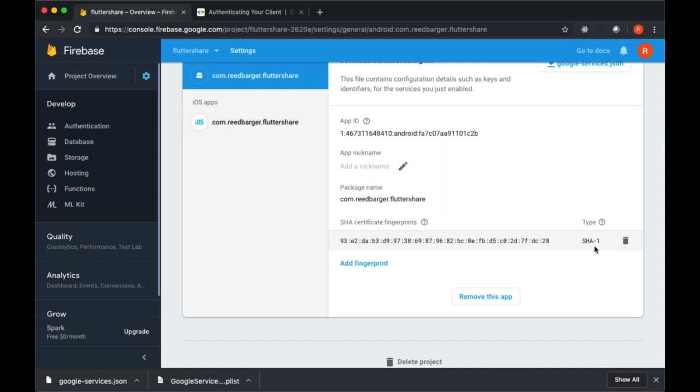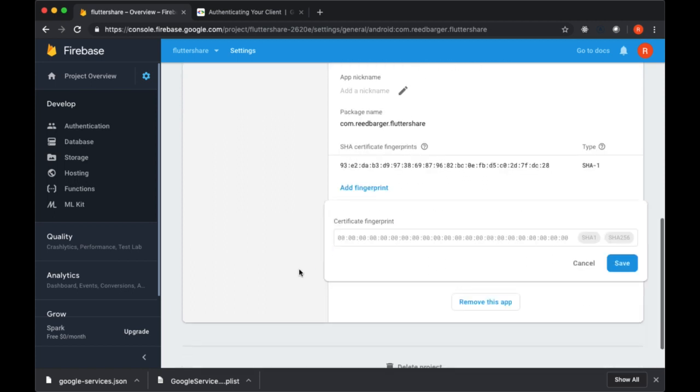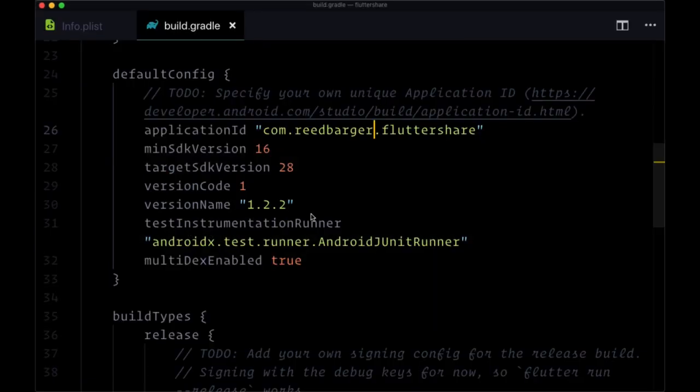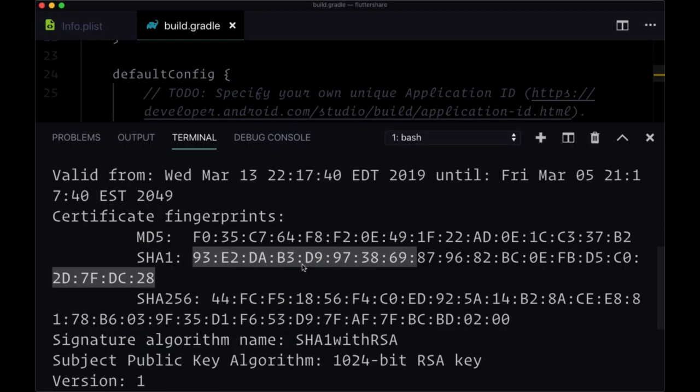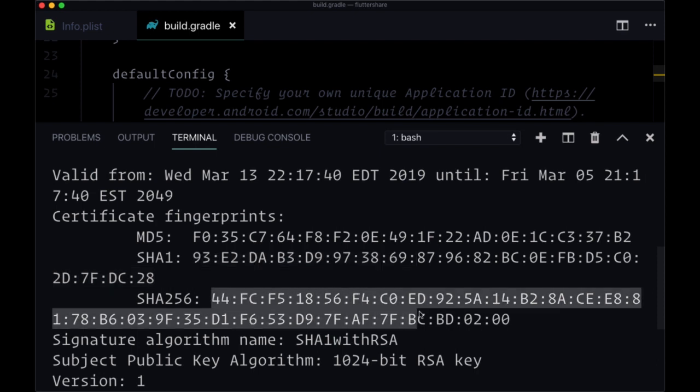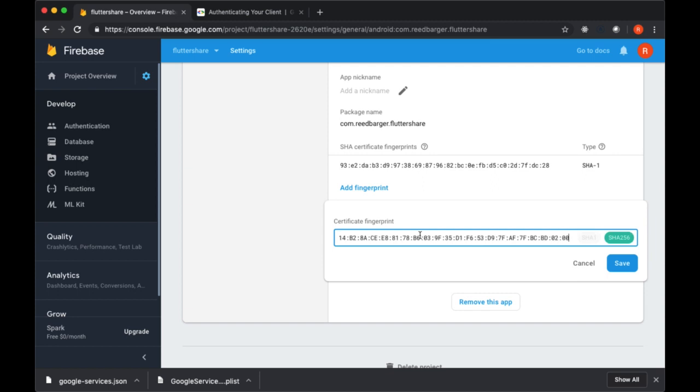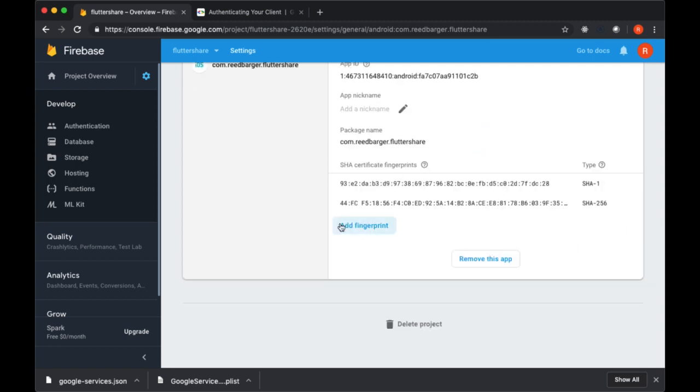See that we've already added our SHA-1. We can add another. If we select add fingerprint, we can just head back to our terminal and copy the SHA-256, paste that in. It automatically recognizes it as such, and we can save that.